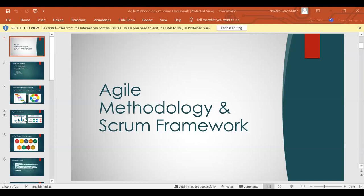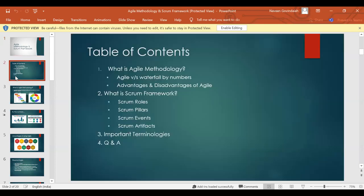Welcome to Agile Methodology and Scrum Framework. Before I go to the topic, I can go through the table of contents so you get an overview of what we are going to cover today: What is Agile Methodology, Agile versus Waterfall by numbers, advantages and disadvantages of Agile, and then the Scrum Framework — covering Scrum Roles, Scrum Pillars, Scrum Events, Scrum Artifacts, and important terminologies used in Agile and Scrum.